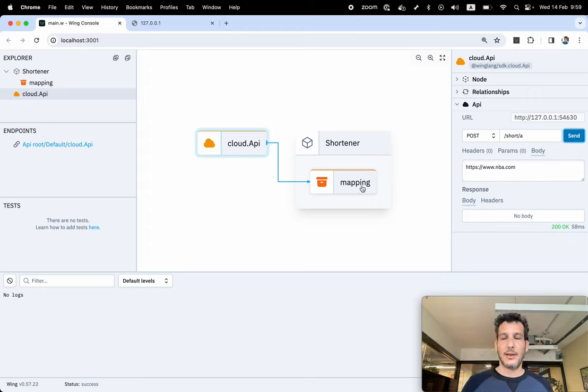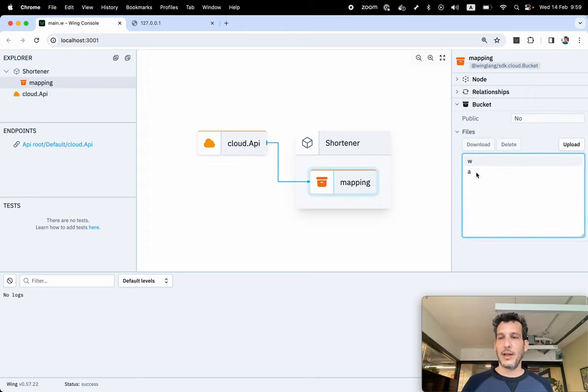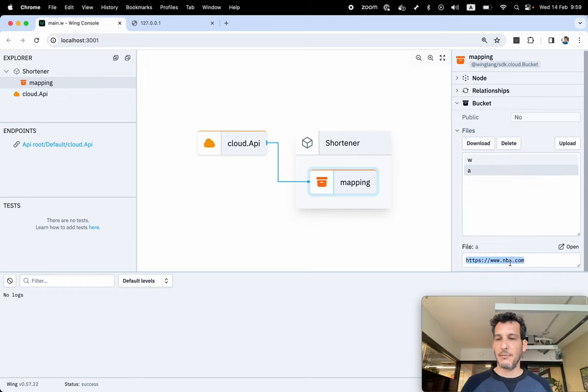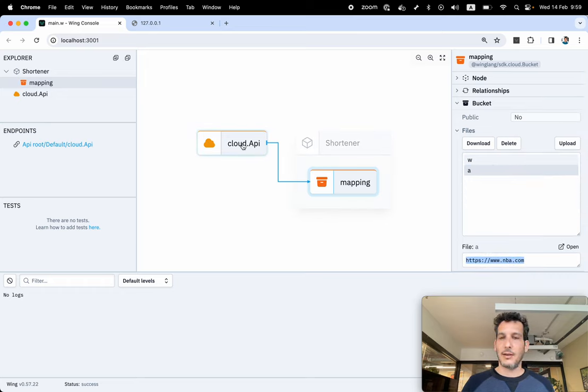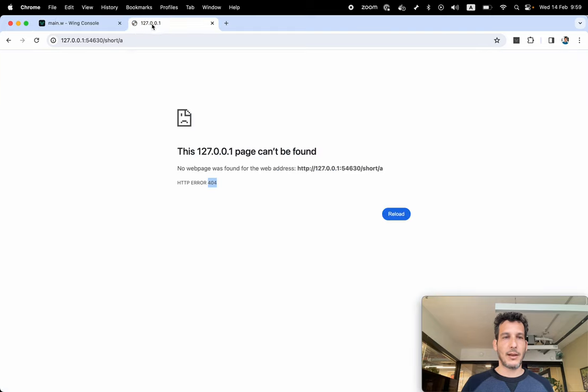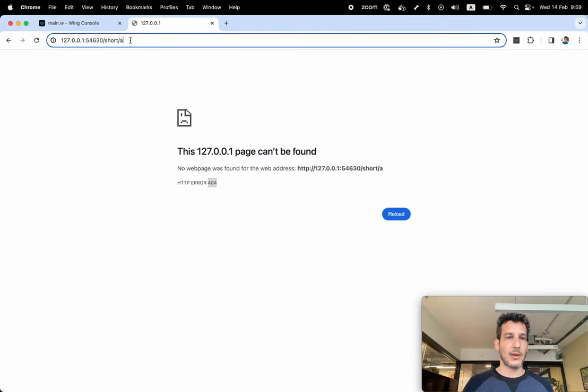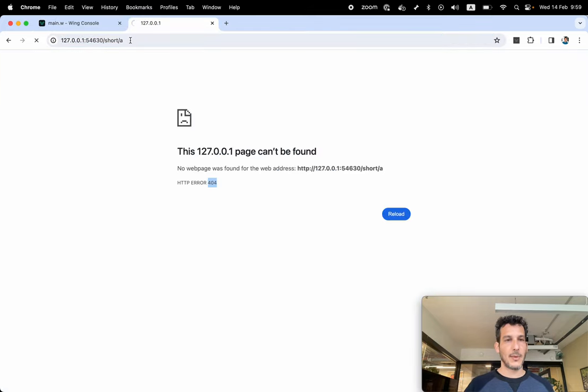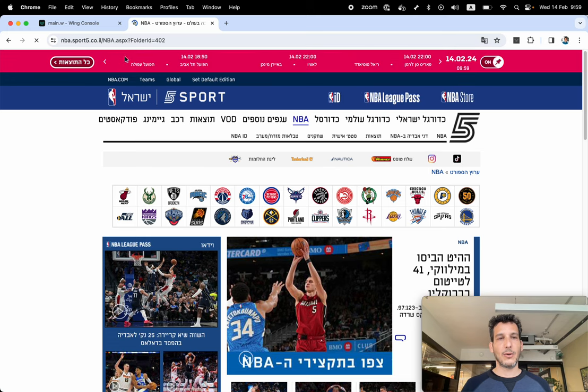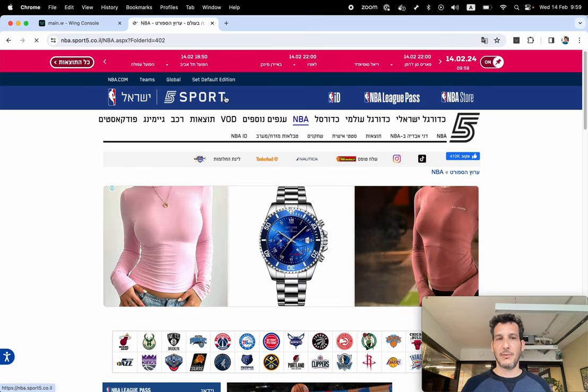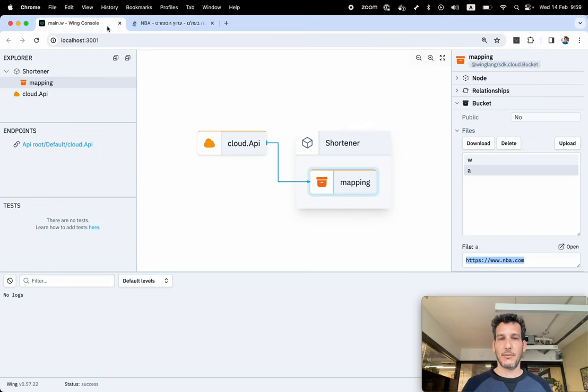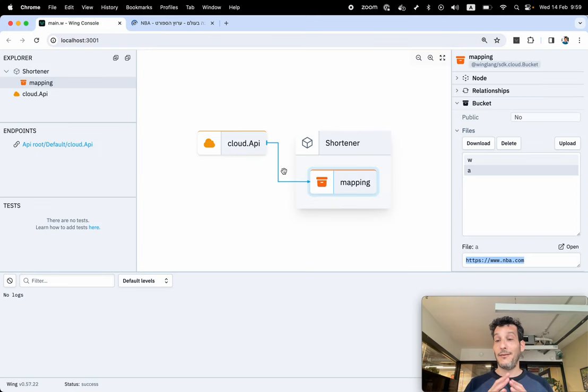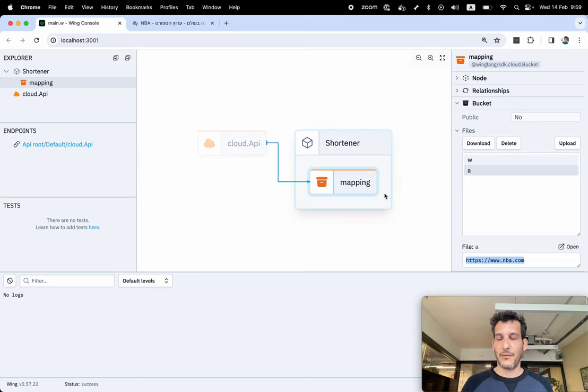And the result should be an A file with NBA.com. And so now let's test this thing. Let's go into short A, and I automatically go to NBA.com, as you can see. Nice. So this is the functionality of our system.